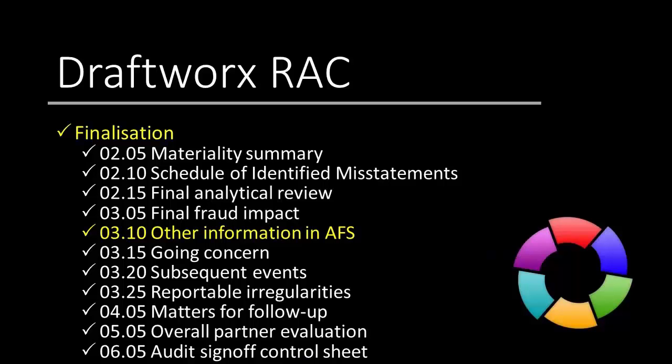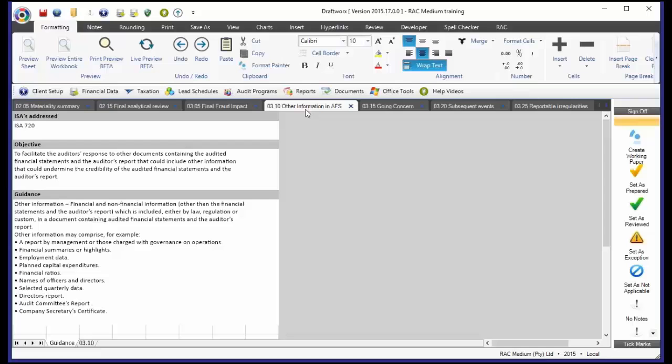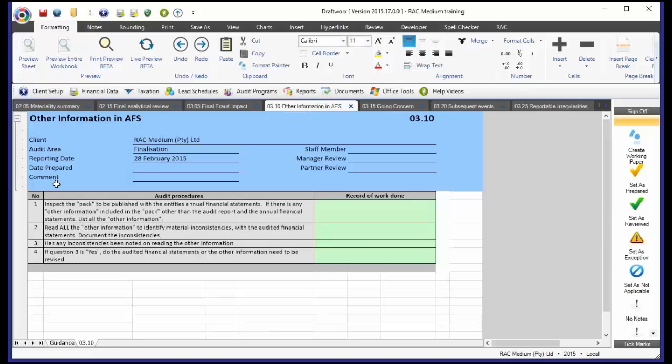Alright, next we're going to have a look at 0310, which is other information contained in the financial statements. This working paper is very simple.